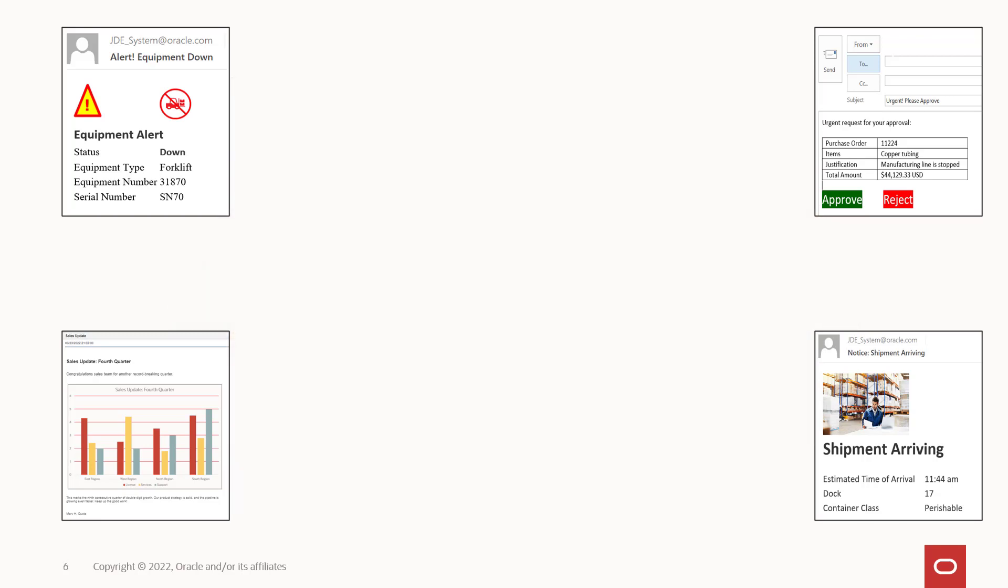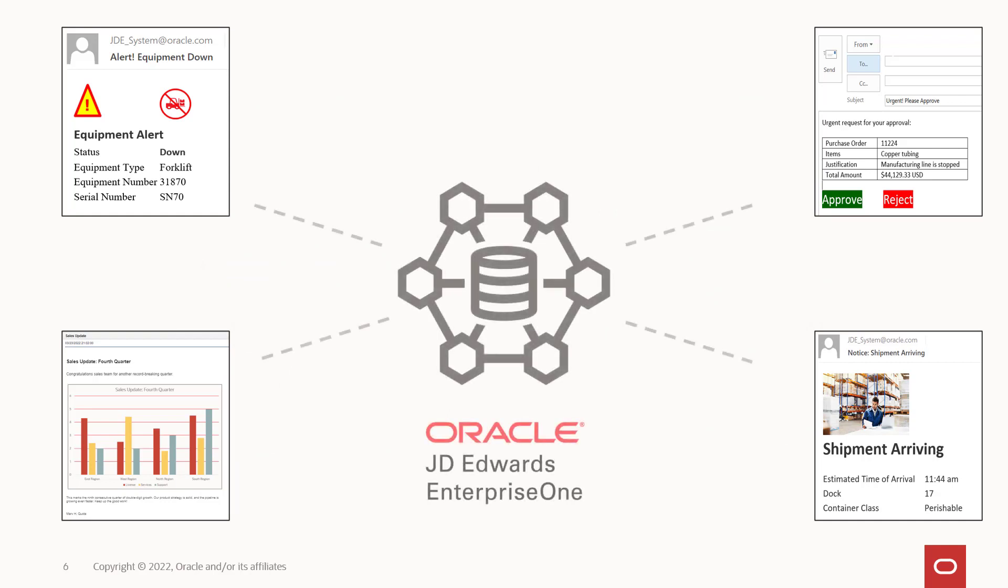Did some critical equipment go down? Did an important customer just place a big order? Did something need to be reviewed or approved right away?